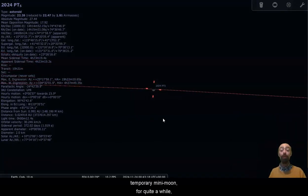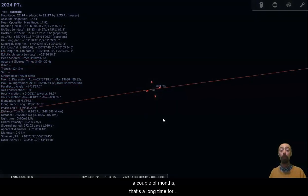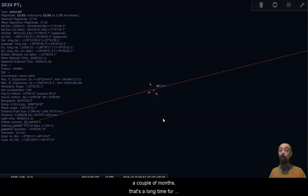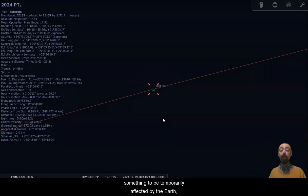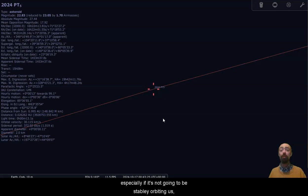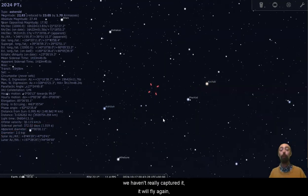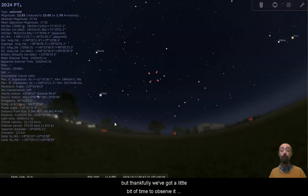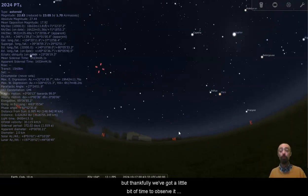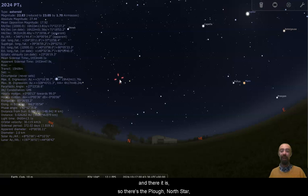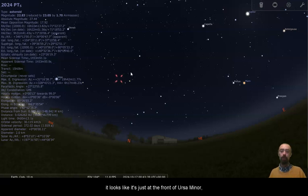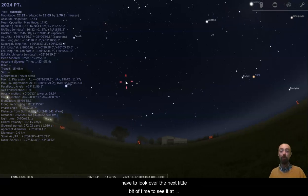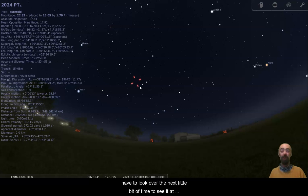So we are going to have this temporary mini moon for quite a while, a couple of months. That's a long time for something to be temporarily affected by the Earth, especially if it's not going to be stably orbiting us. We haven't really captured it. It will fly away again. But thankfully, we've got a little bit of time to observe it. And there it is. So there's the plough, the north star, and there we've got our temporary moon. It looks like it's just at the front of Ursa Minor, next to the tail of Draco. So that's where we're going to have to look over the next little bit of time to see it at least.